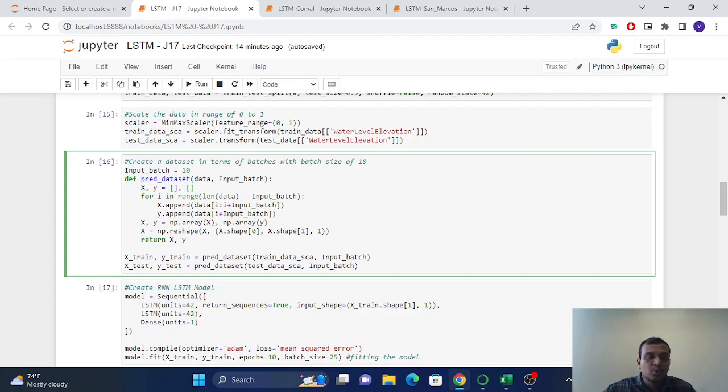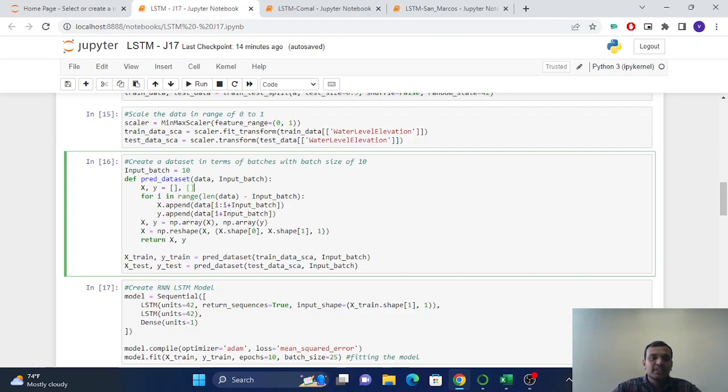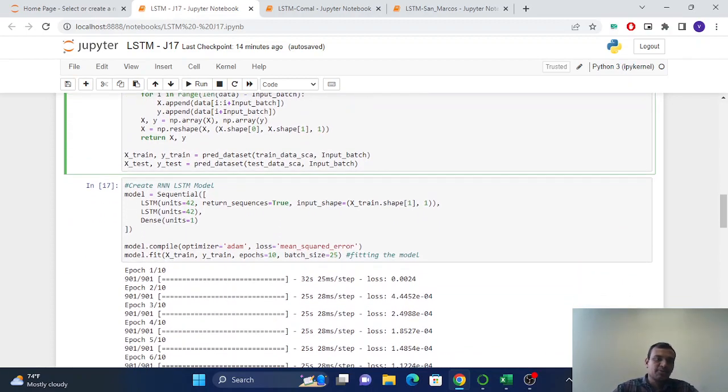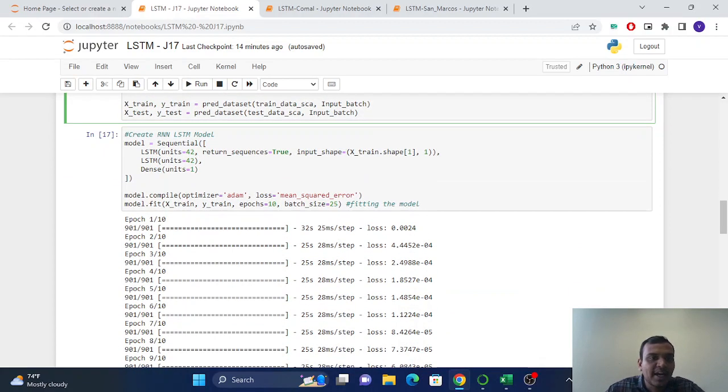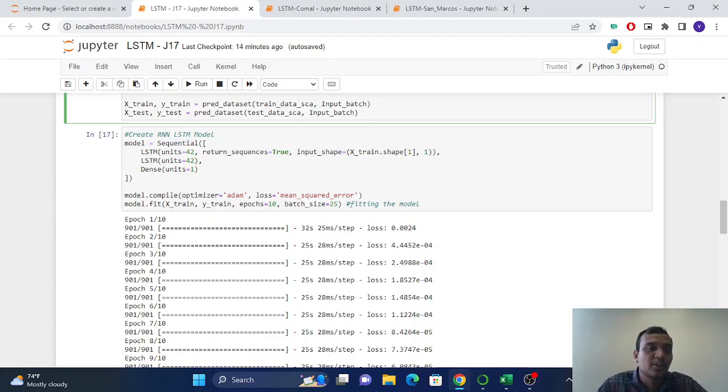So it will make sequences of the batches and will make the set of pairs. So after creating this data, we will create the RNN LSTM model, which is recurrent neural network long short-term memory.